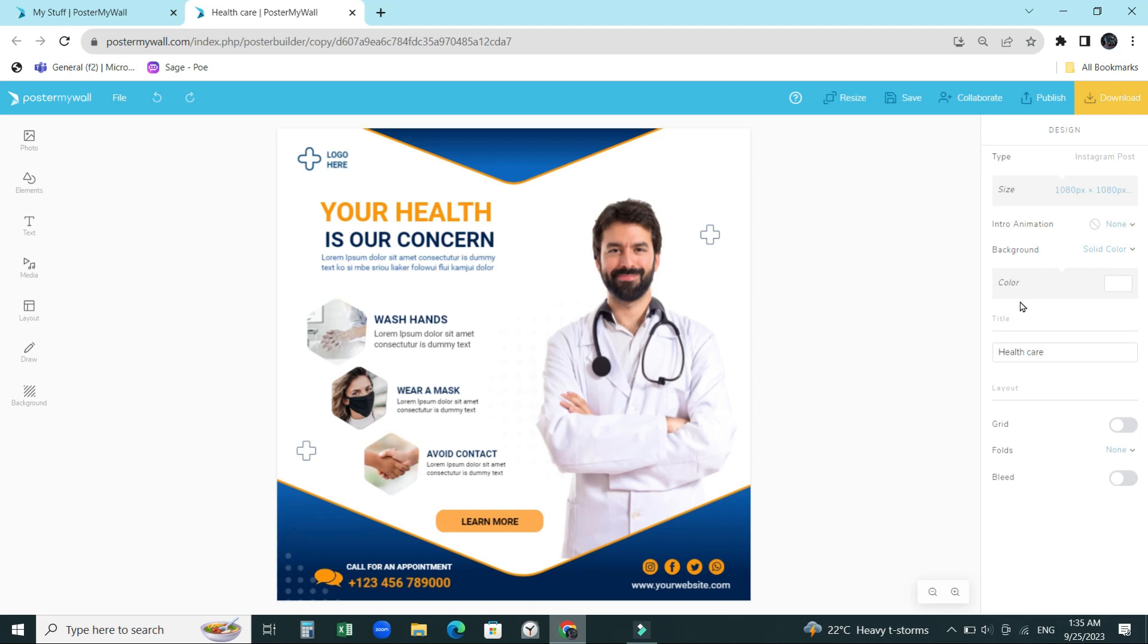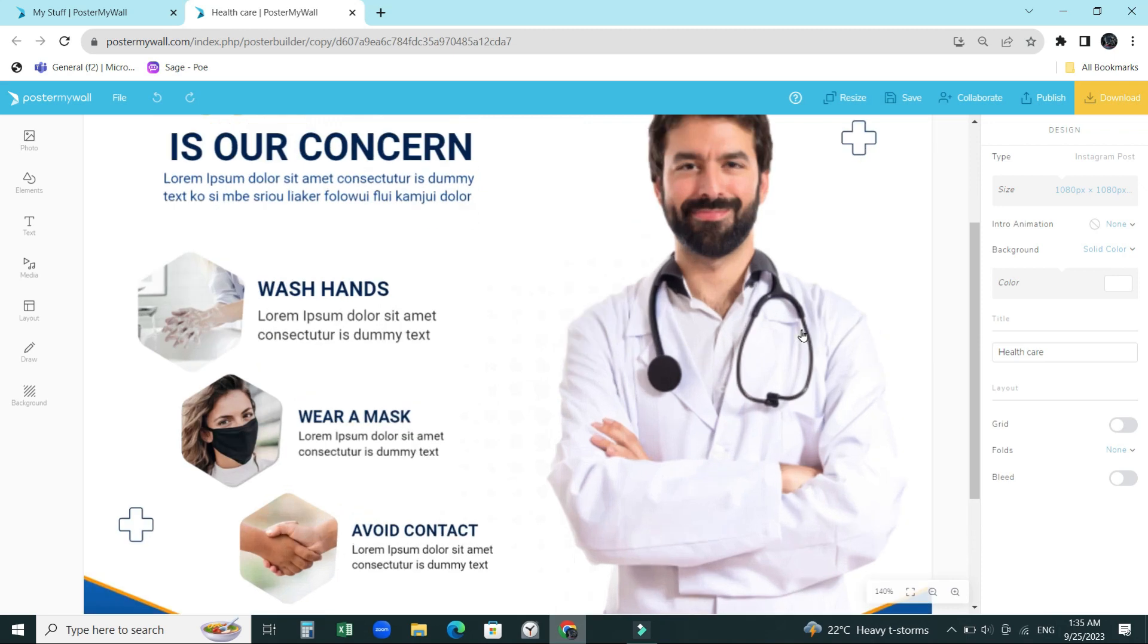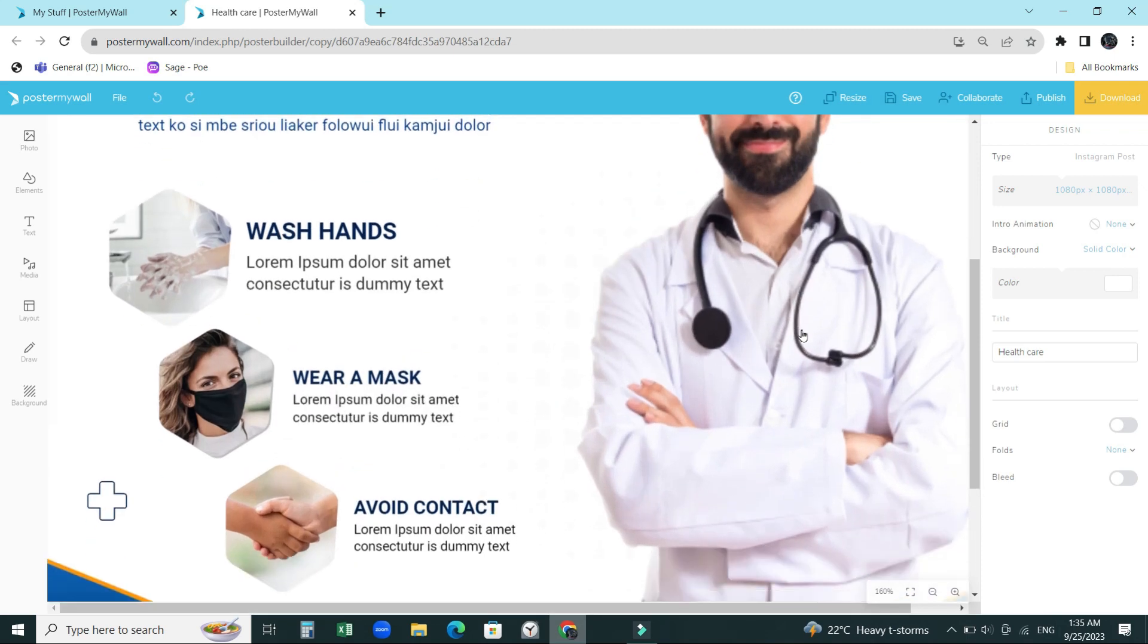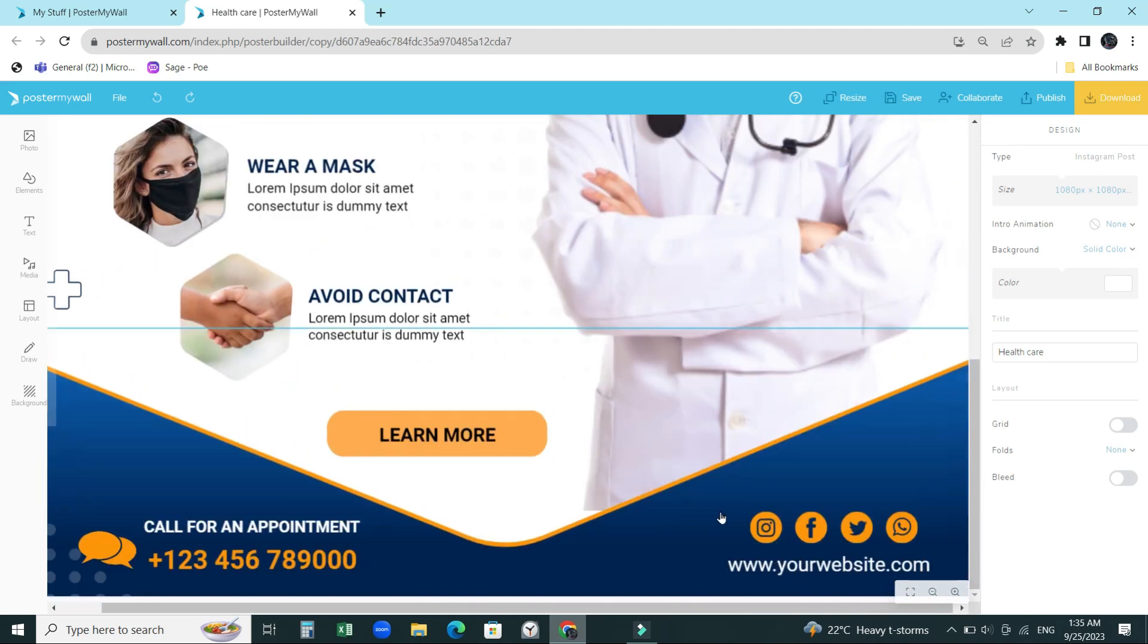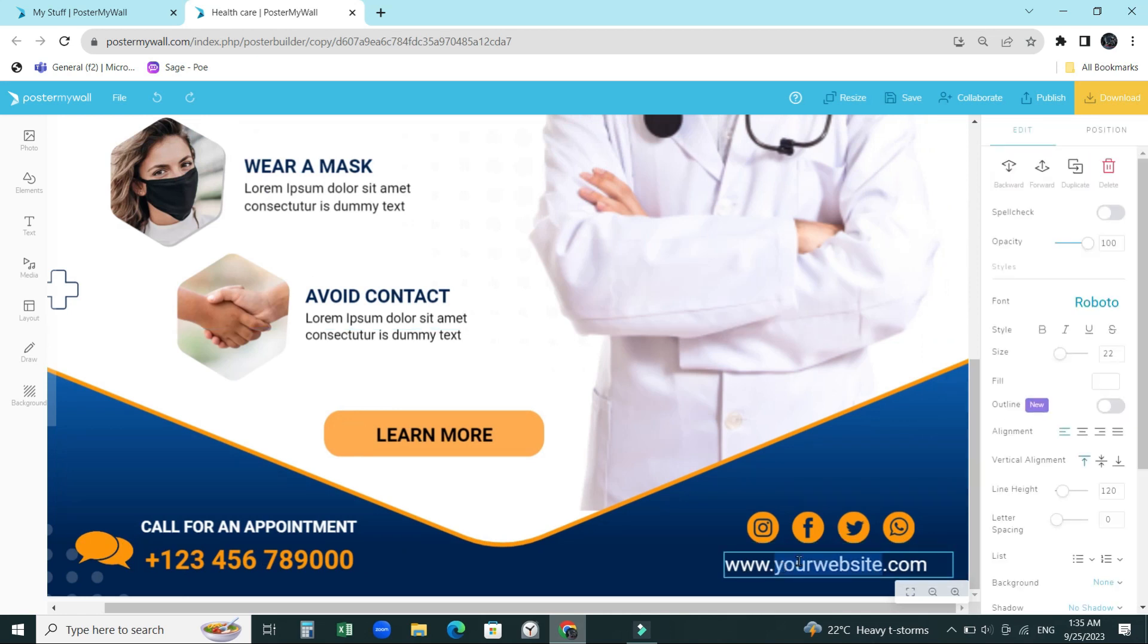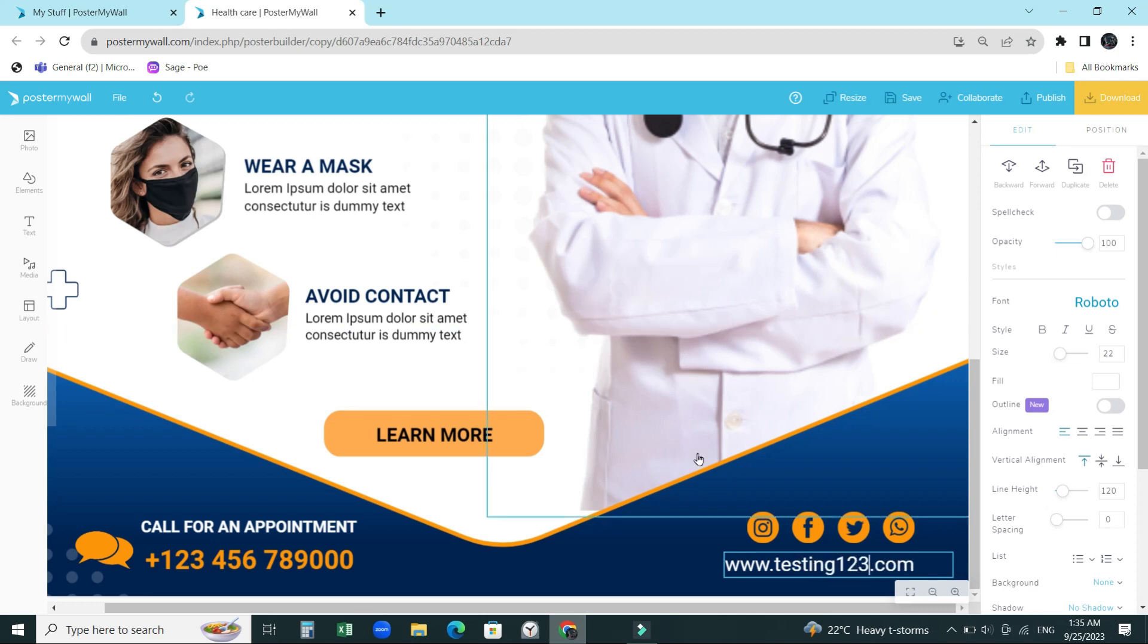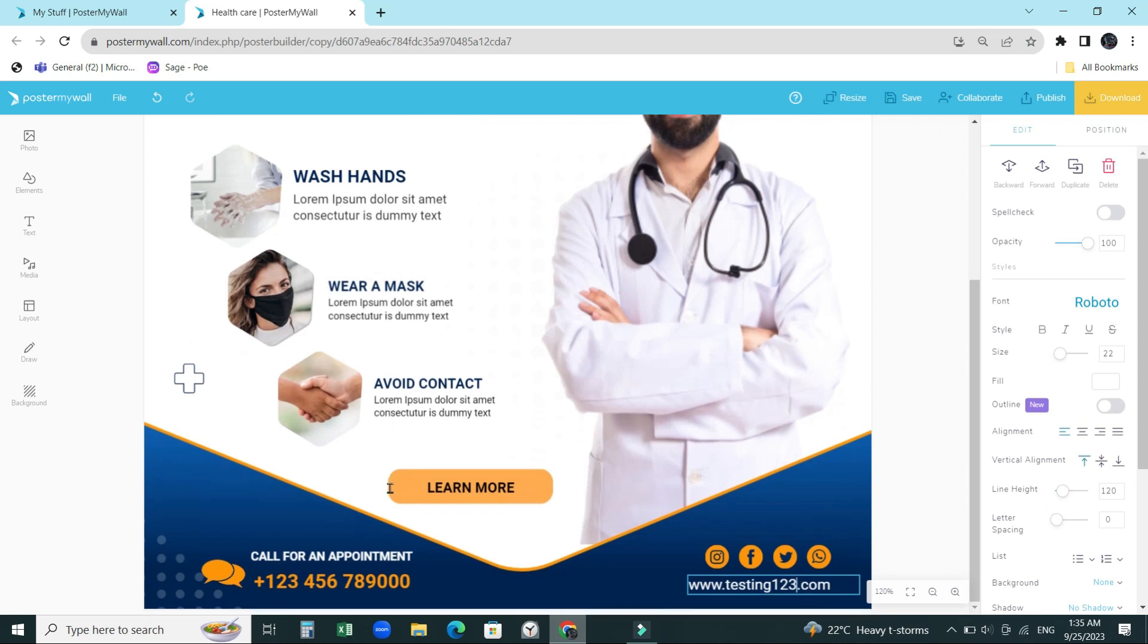Our family business is about healthcare. Instead of making a new template which is going to take so much time and effort, or instead of downloading templates from Google which are not good quality and editing them is quite hard, I can basically select the templates from this website. For example, I'll just put in healthcare and it's going to show so many different healthcare ads which are good looking.